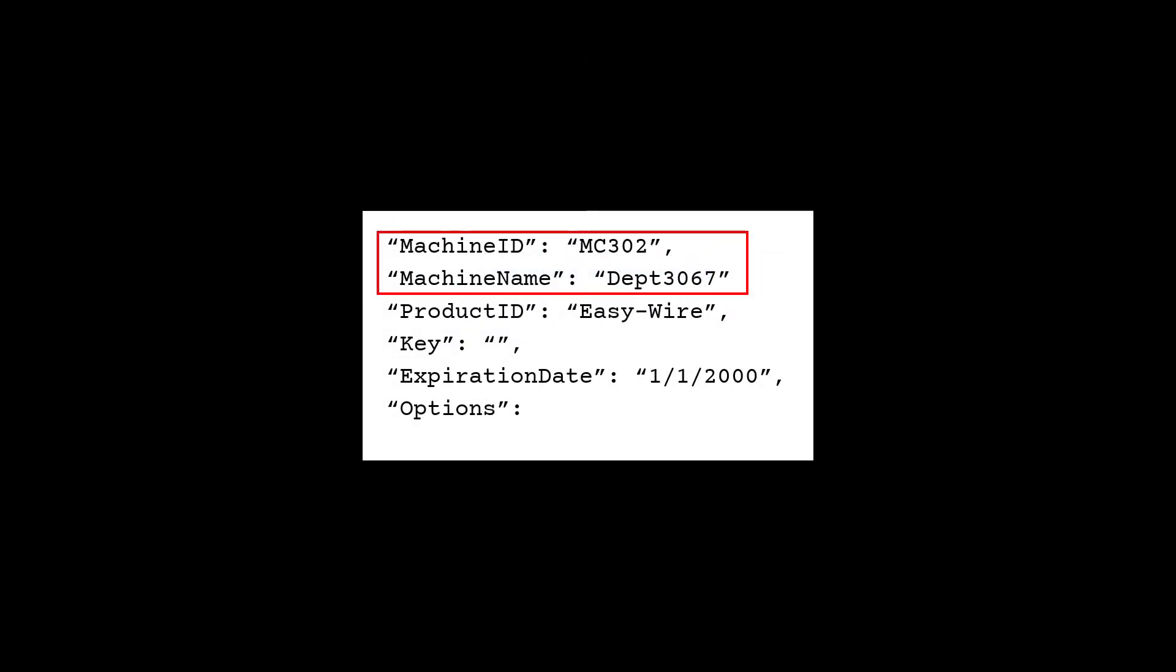The machine ID and the machine name, both of which can be found on the License Information window on each station, are included in separate sections of the file.